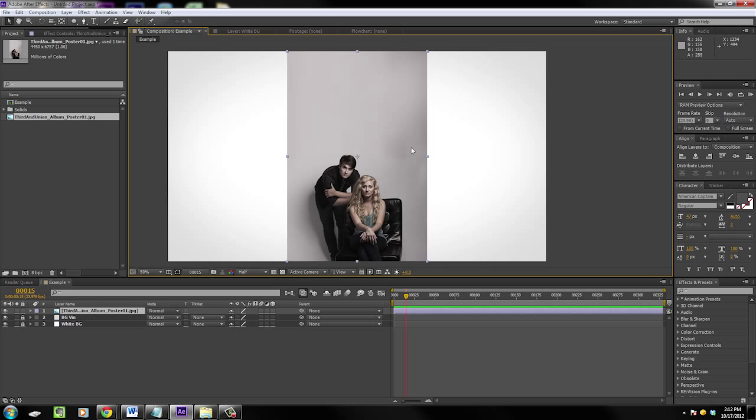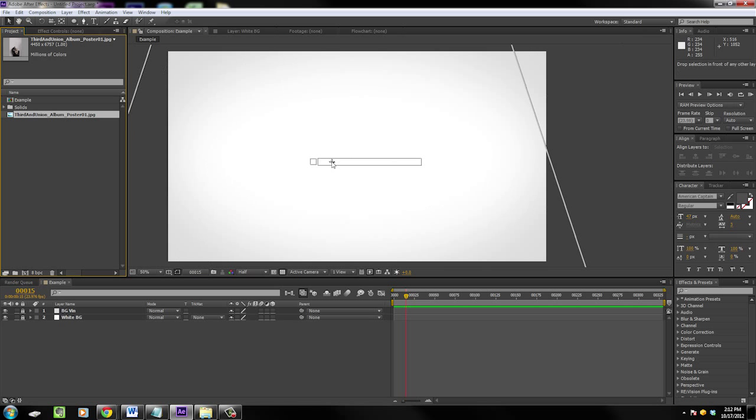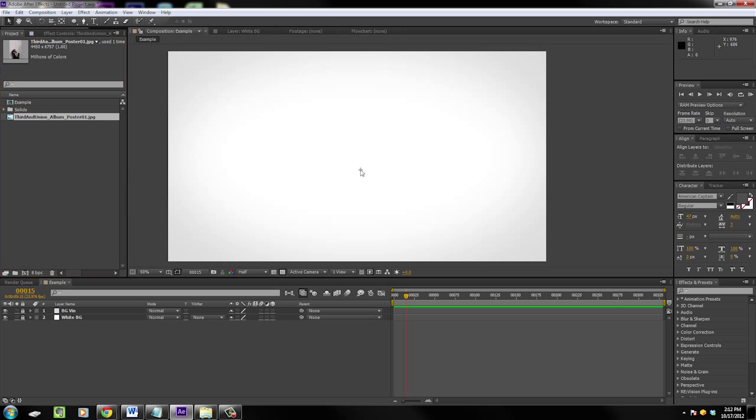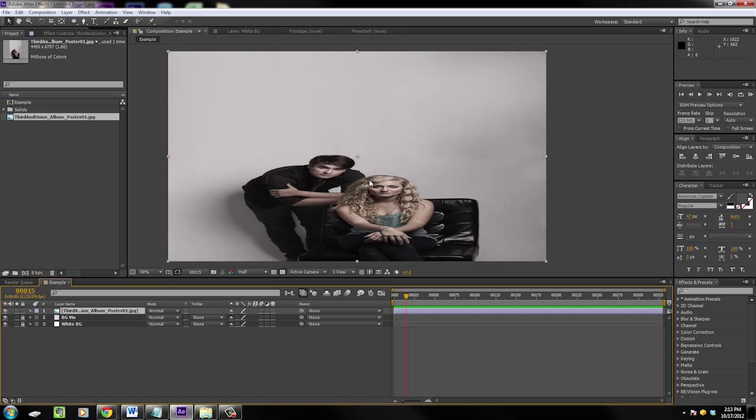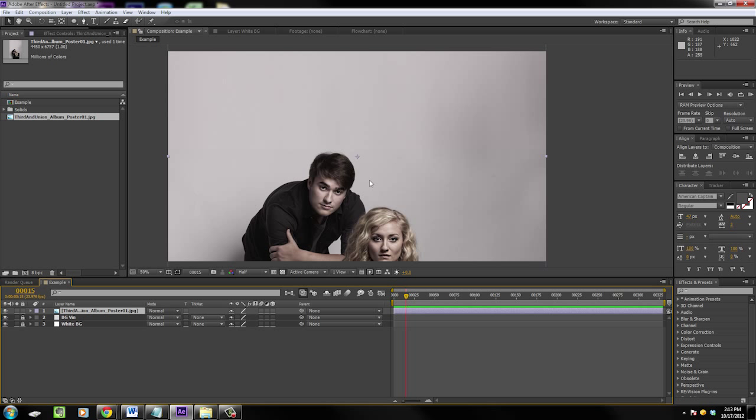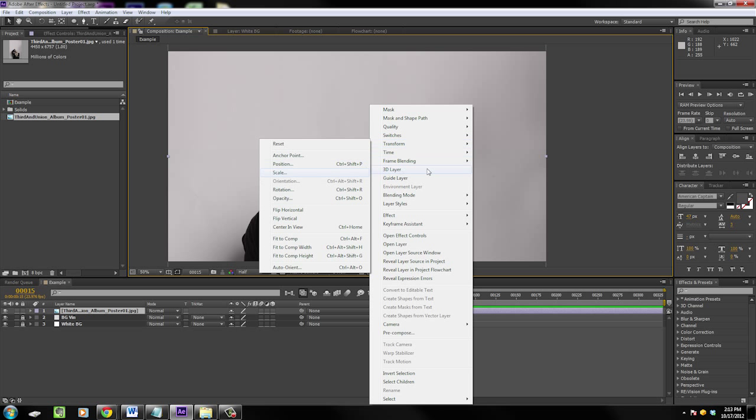So now instead of being lame and clicking, the keyboard shortcuts are Ctrl+Alt+F to fit to comp, Ctrl+Alt+Shift+H to fit to height, and Ctrl+Alt+Shift+G, which for some reason doesn't work for me to fit to width, but I'm sure it'll work for you. Yeah, Ctrl+Alt+Shift+G, trust me.